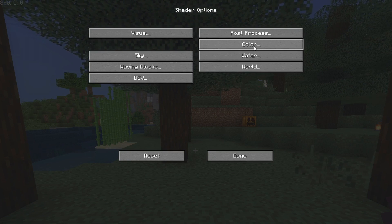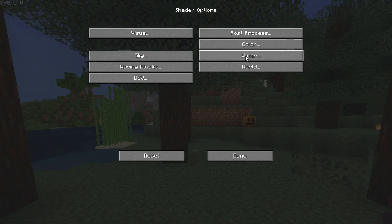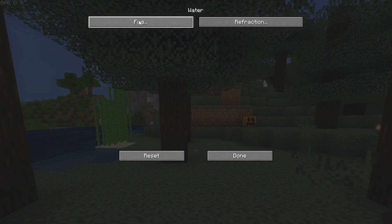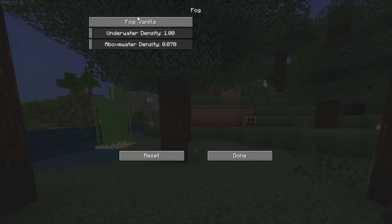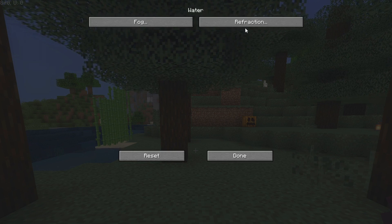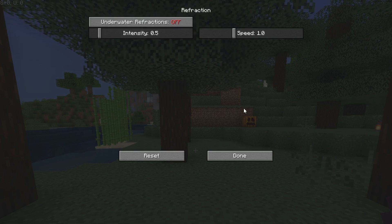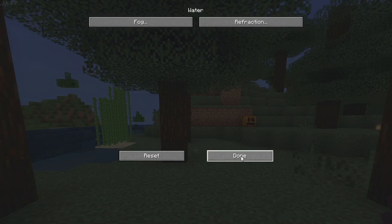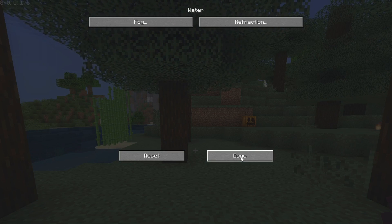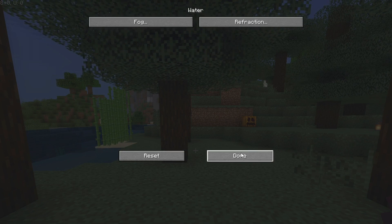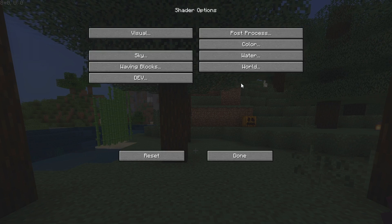For this video, color isn't really that important. The water is though - fog is not important but refractions should be turned off for the best FPS. Click Off and then Done and that should be applied immediately.